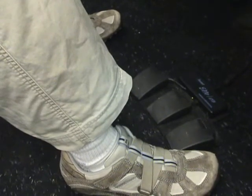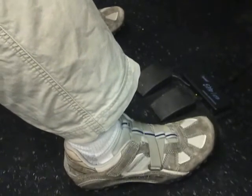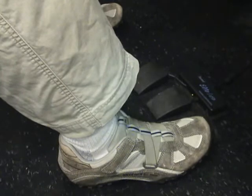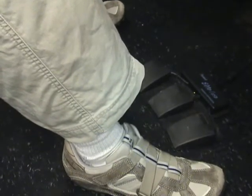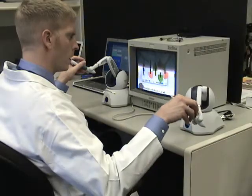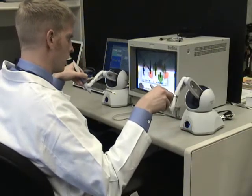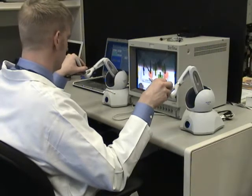Motion increments are only sent from the surgeon site to the patient site when the rightmost pedal is depressed — we refer to this as pedal down. When the pedal is not depressed, referred to as pedal up, motion increments are not sent to the patient site. This allows the surgeon to reposition his or her hands, referred to as indexing.